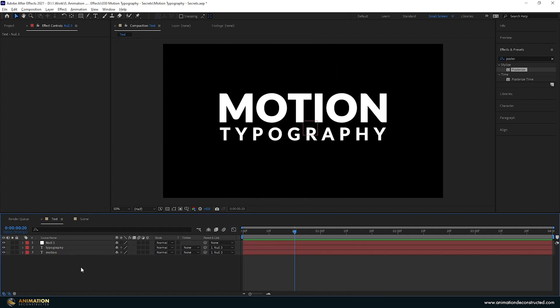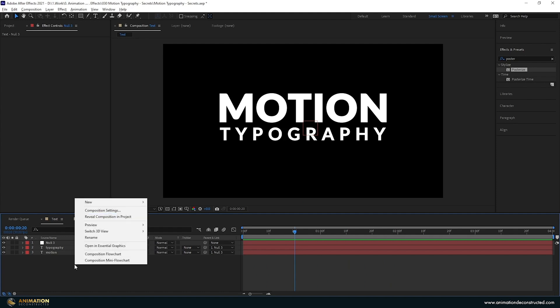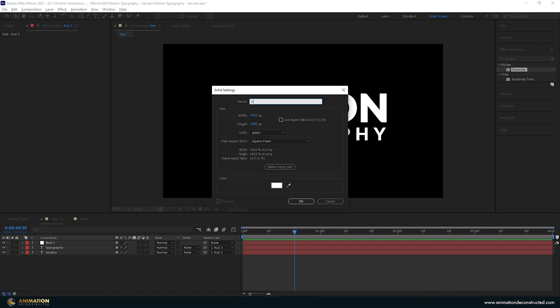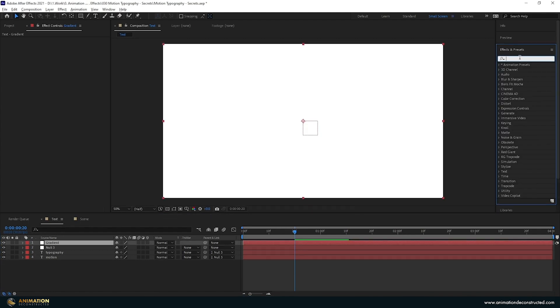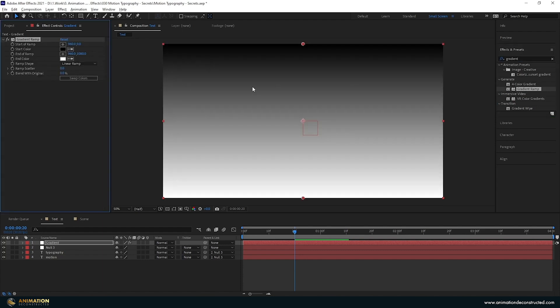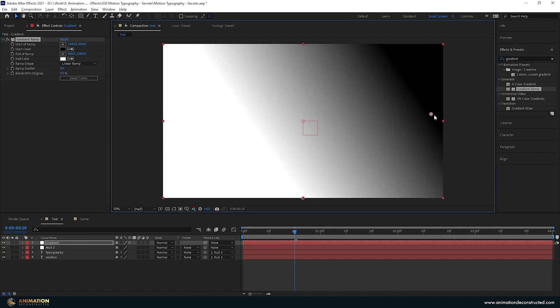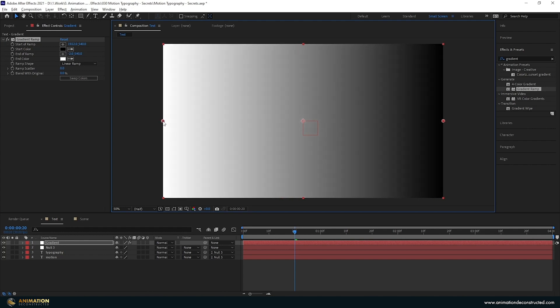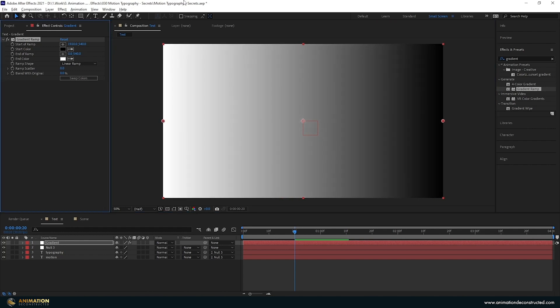The next step is to actually cut this animation up. The way we're going to do this is with a gradient, so new solid and call this gradient. I'm going to add a gradient ramp to this, so type in gradient and we'll find this gradient ramp here. Double click, move this over to the right and move the white over to the left.